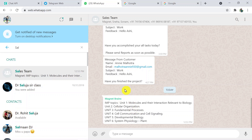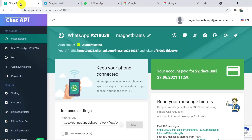I would like to mention that I have used Chat API to send WhatsApp messages, which is a third-party application. I will add the link in the description box about the setup and installation of Chat API. Two major important things about Chat API: first, it is a paid software, and second, Pabbly Connect doesn't own it.